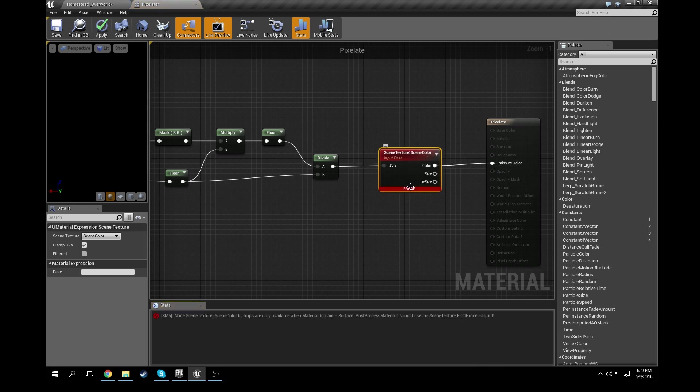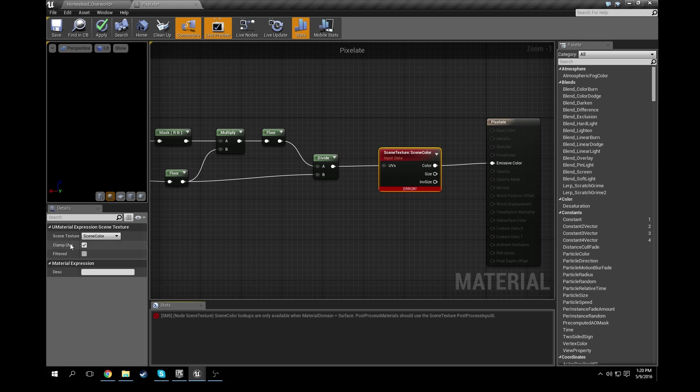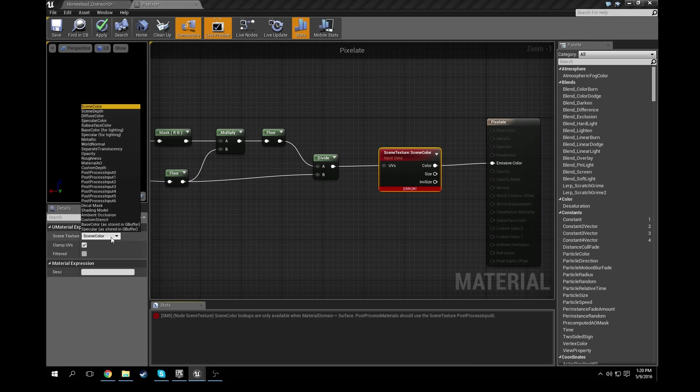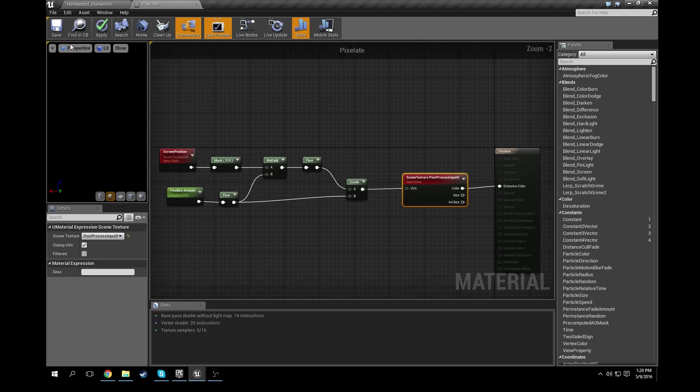Now you're going to see an error right here and it's because it's scene texture scene color. It's not supposed to be scene color. So what you have to do is have the node selected, go to the scene texture under the details panel, click scene color, and set it to be post-process input zero. And then so that'll make sure it's proper. Go ahead and save.